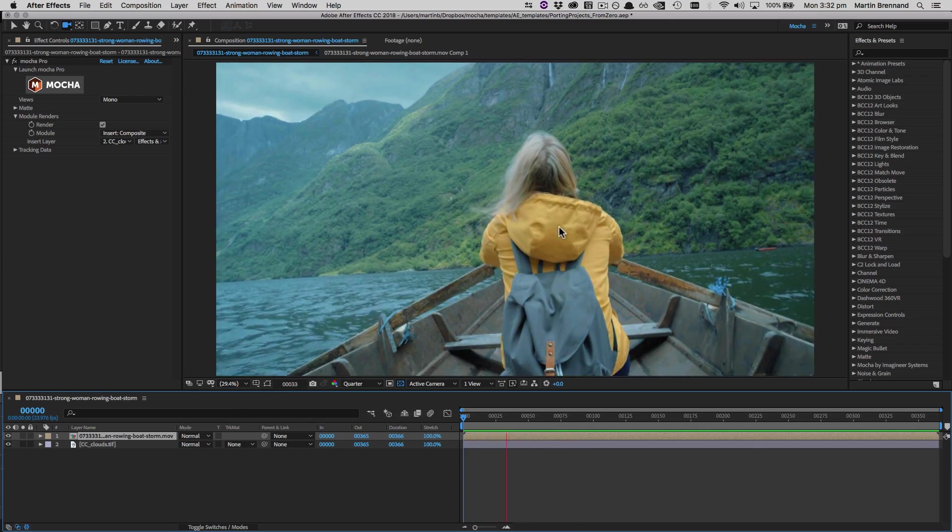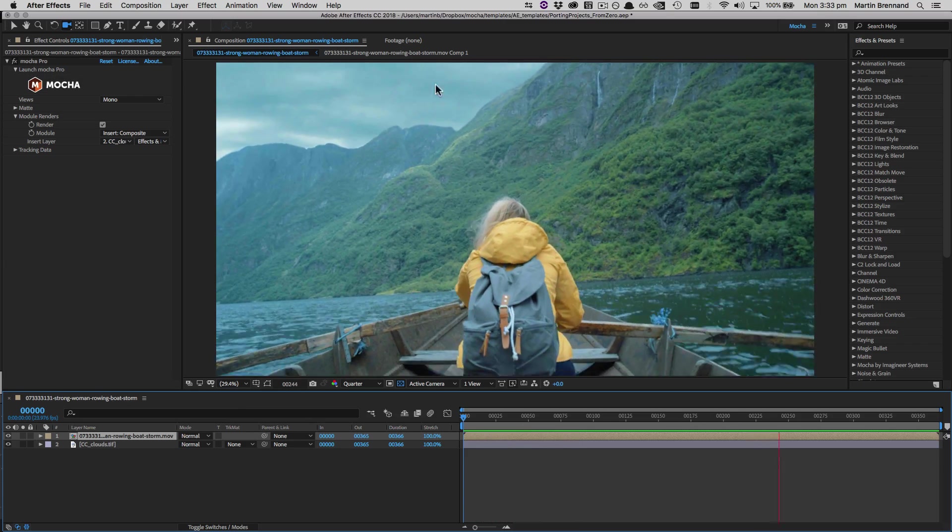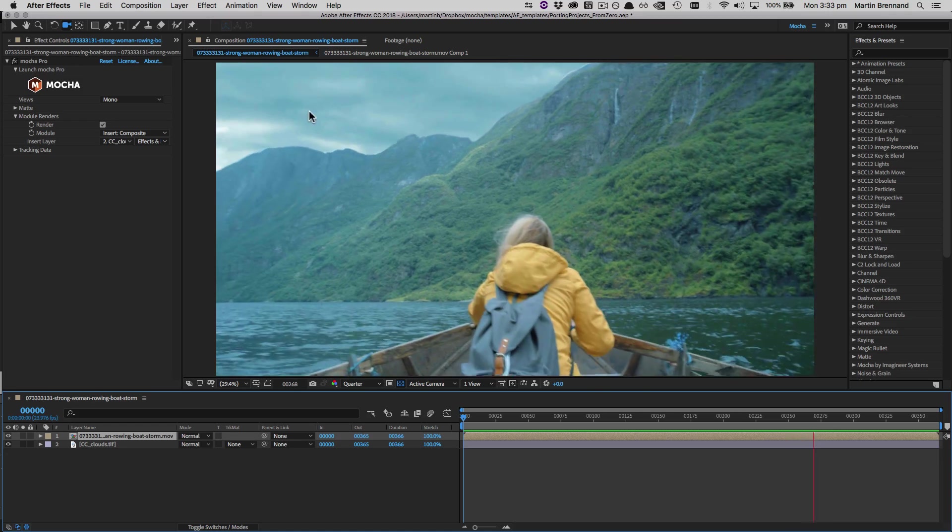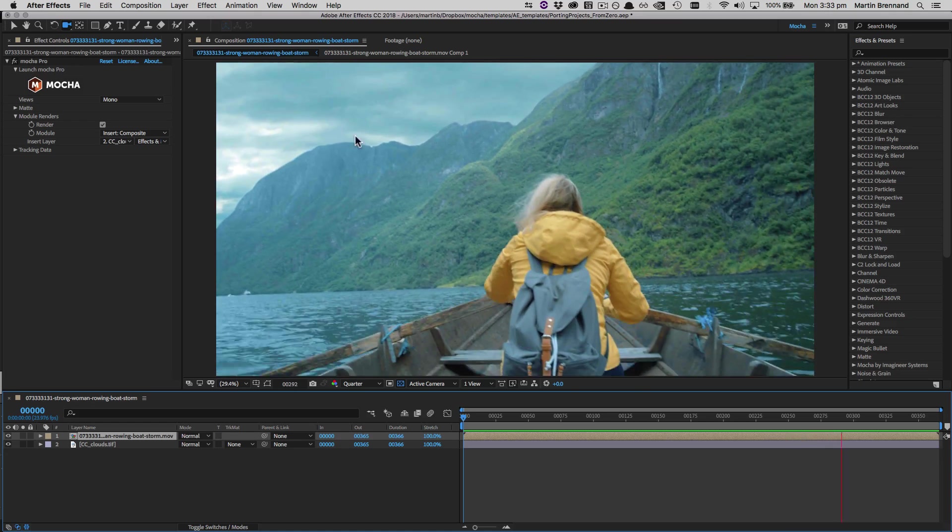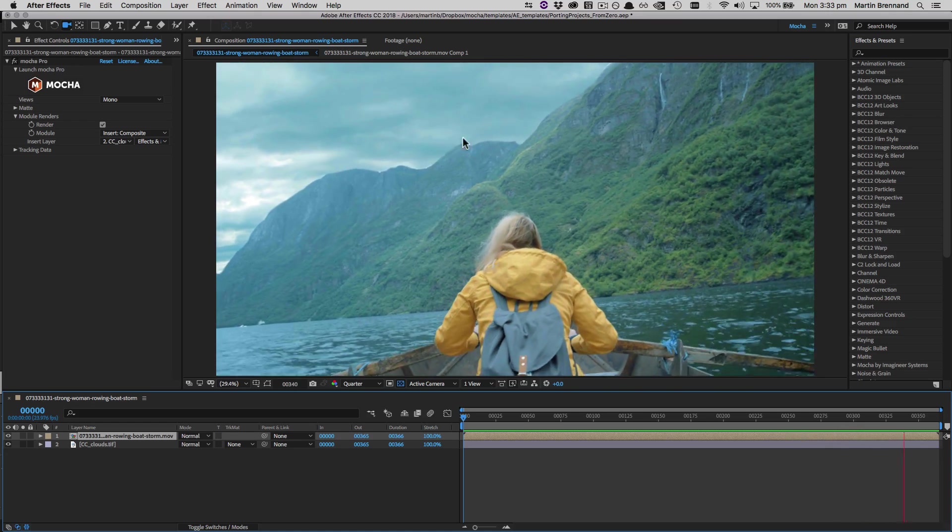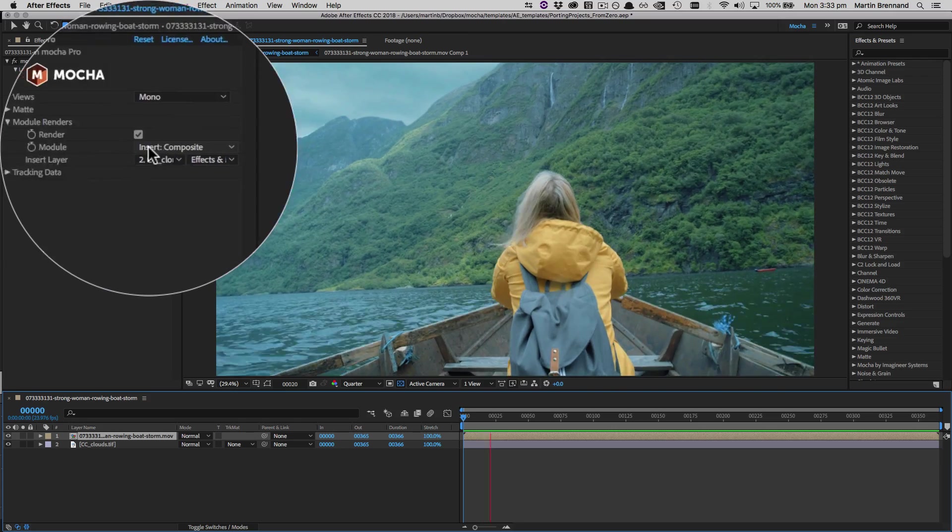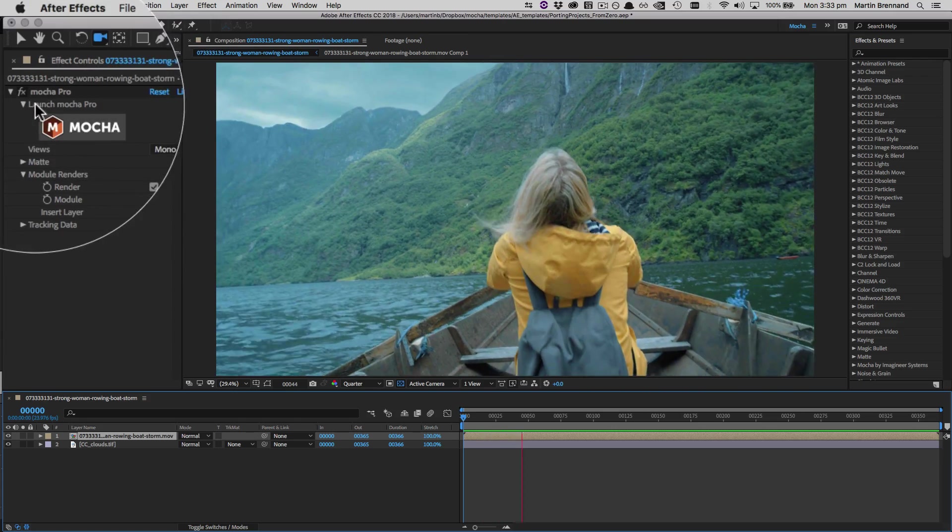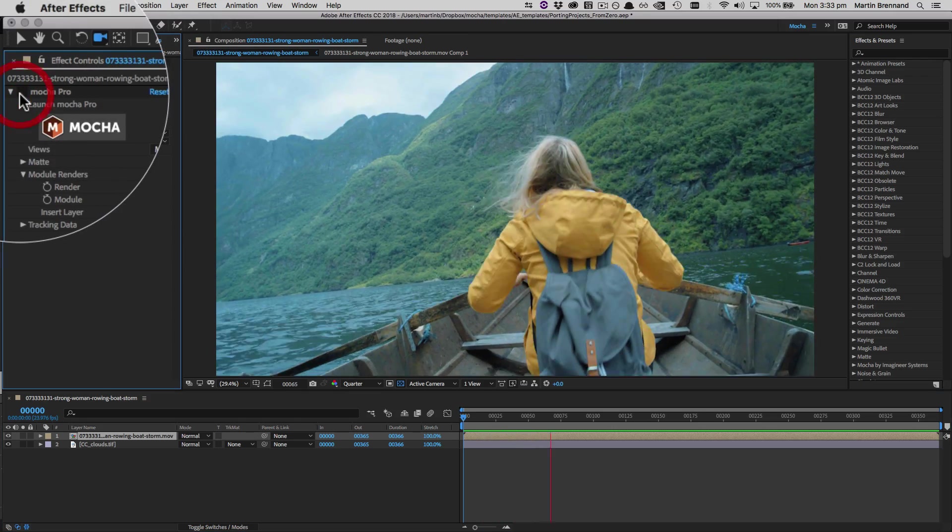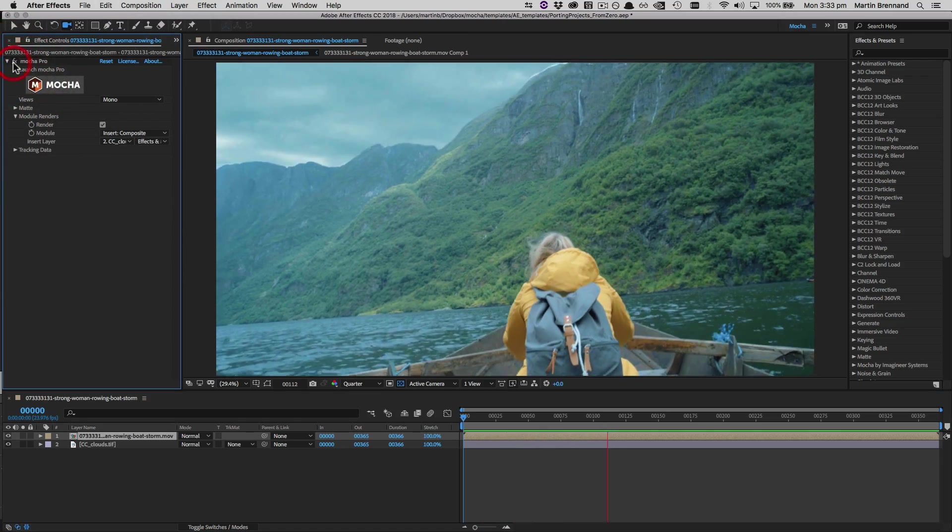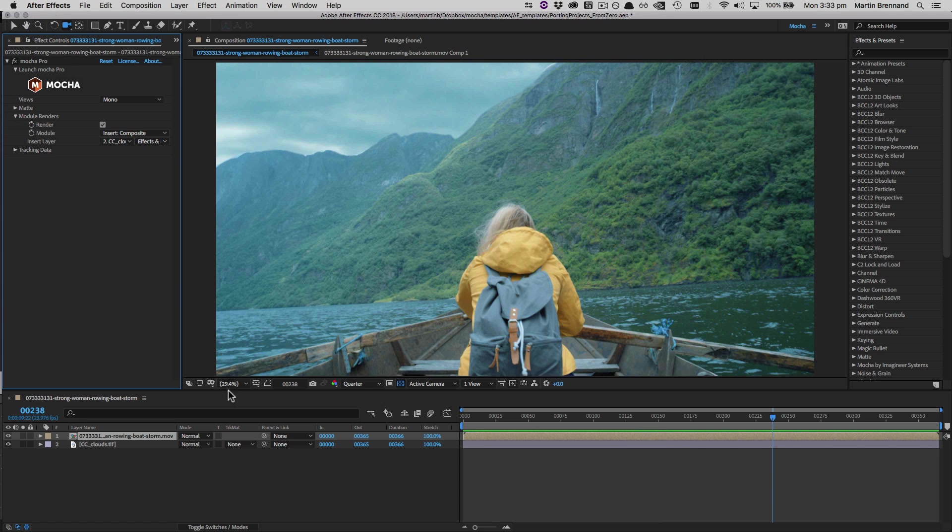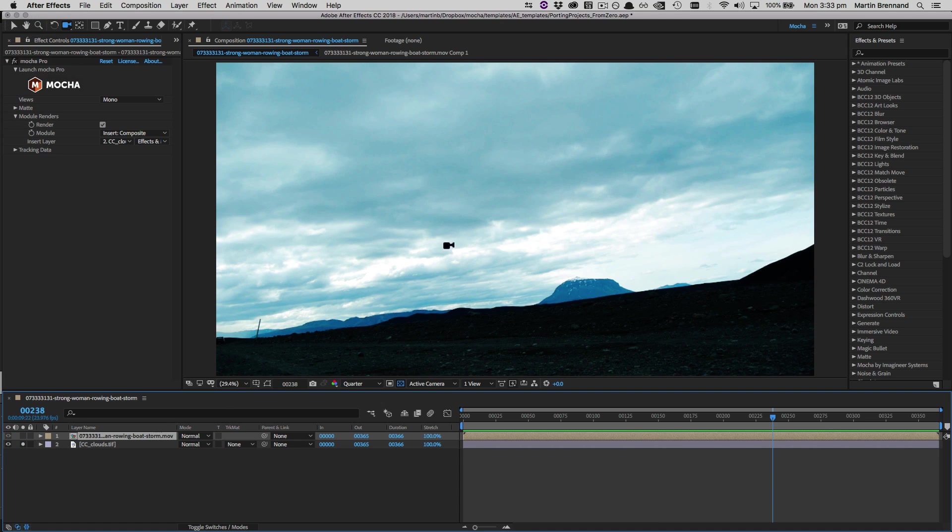So here we are in After Effects, and I have a simple sky replacement job completed. Mocha is handling the masking of the mountains and the tracking of the new sky as an insert render. The replacement sky is a color-corrected layer below our effect layer, which is fed into the Mocha plugin.